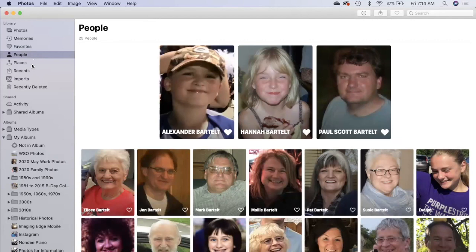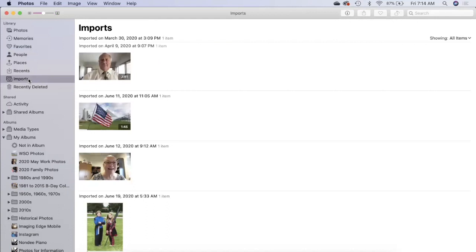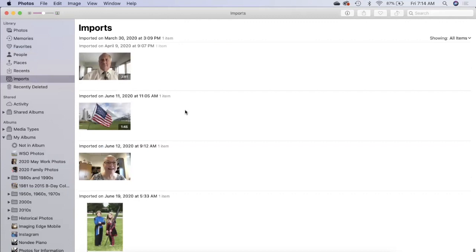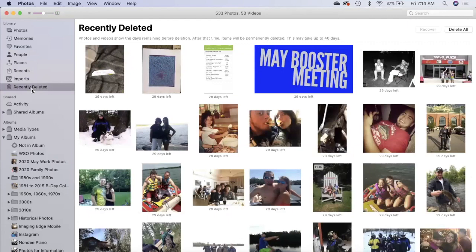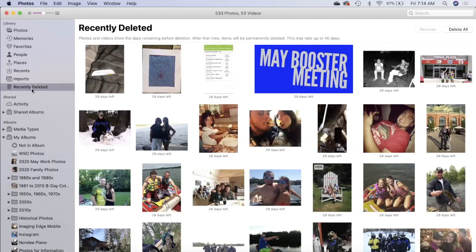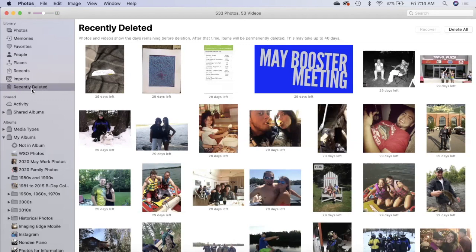The places and recents not so important. Imports can be helpful because it will show you the pictures you've imported recently. Then there's recently deleted. This is useful if you need to recover a picture. You only have 30 days, maybe a few more. If it's in the deleted folder and you're not sure you meant to delete it, get it out as quick as possible.